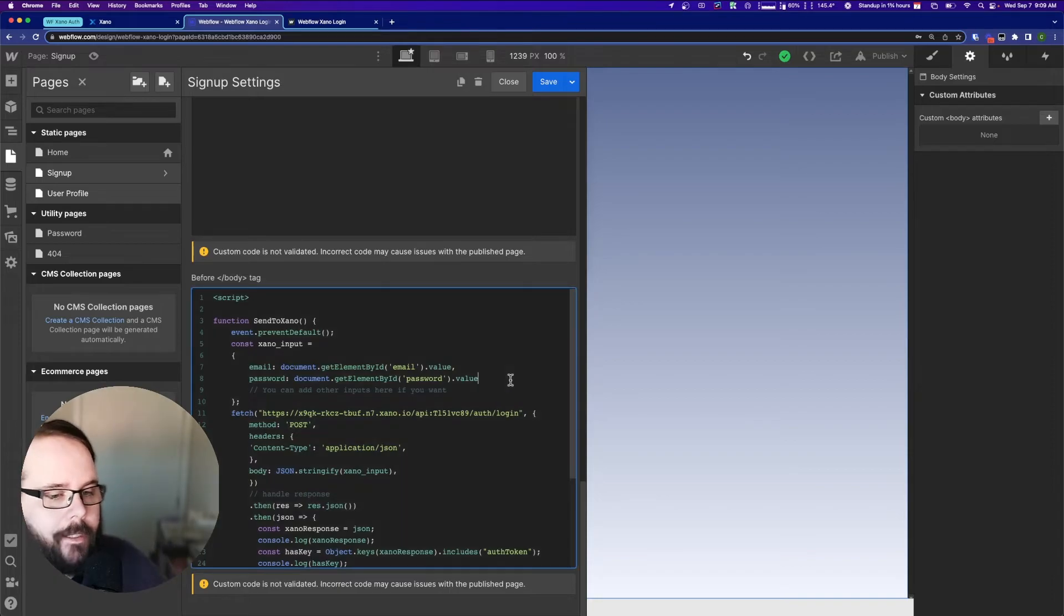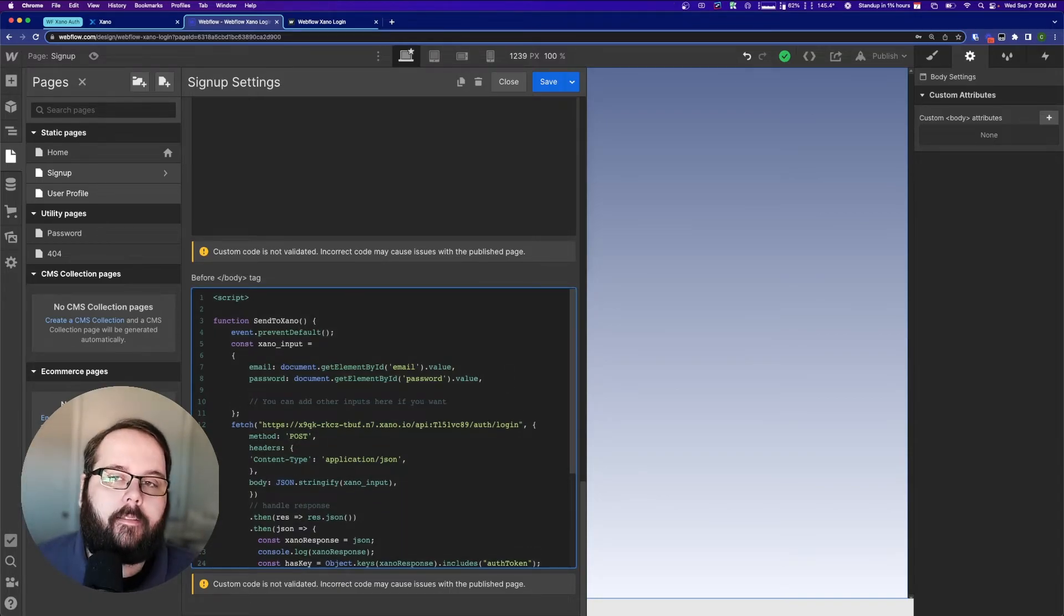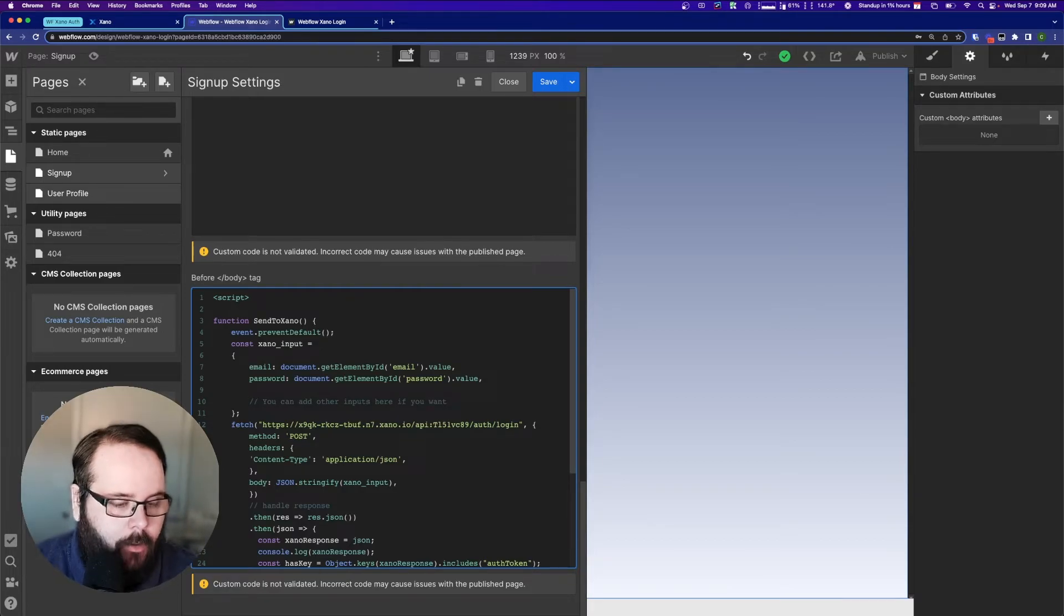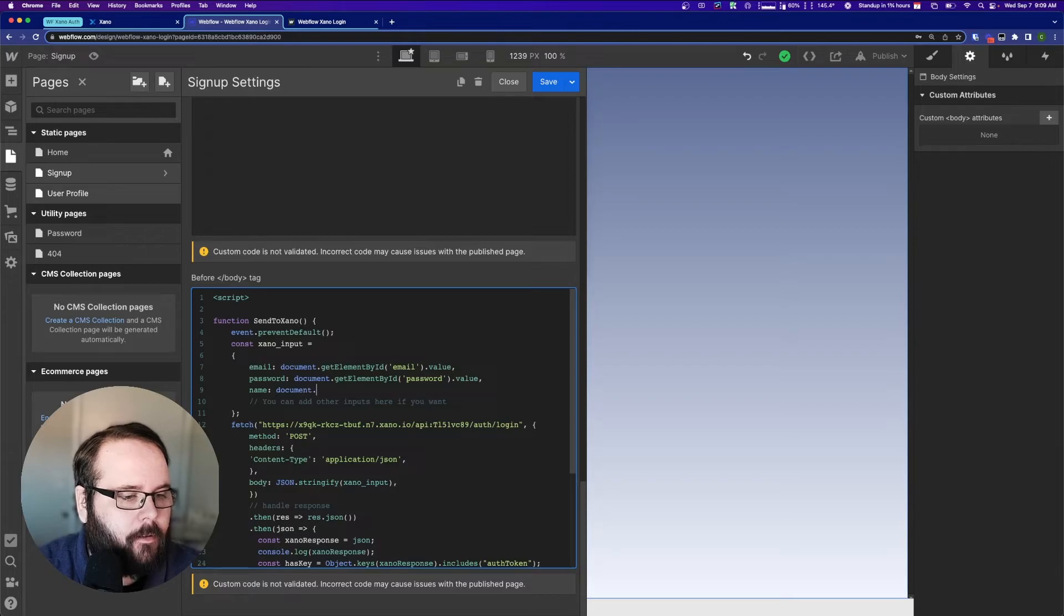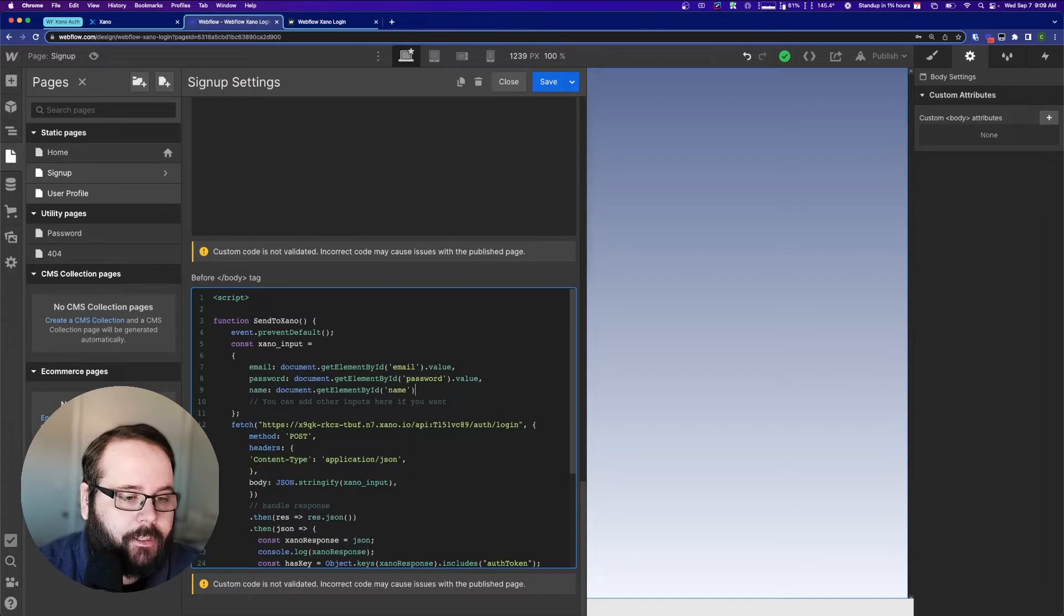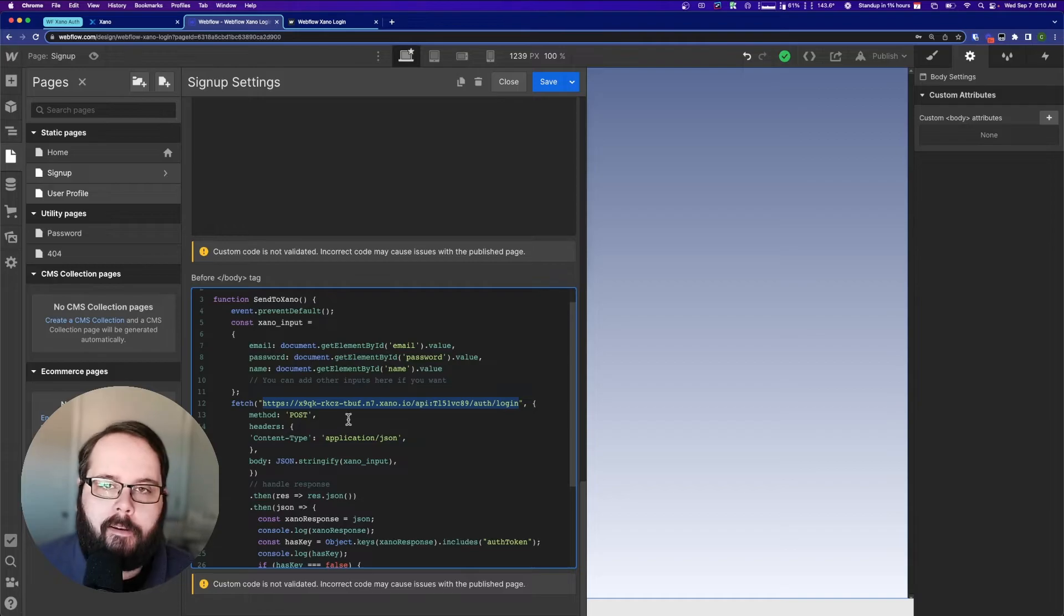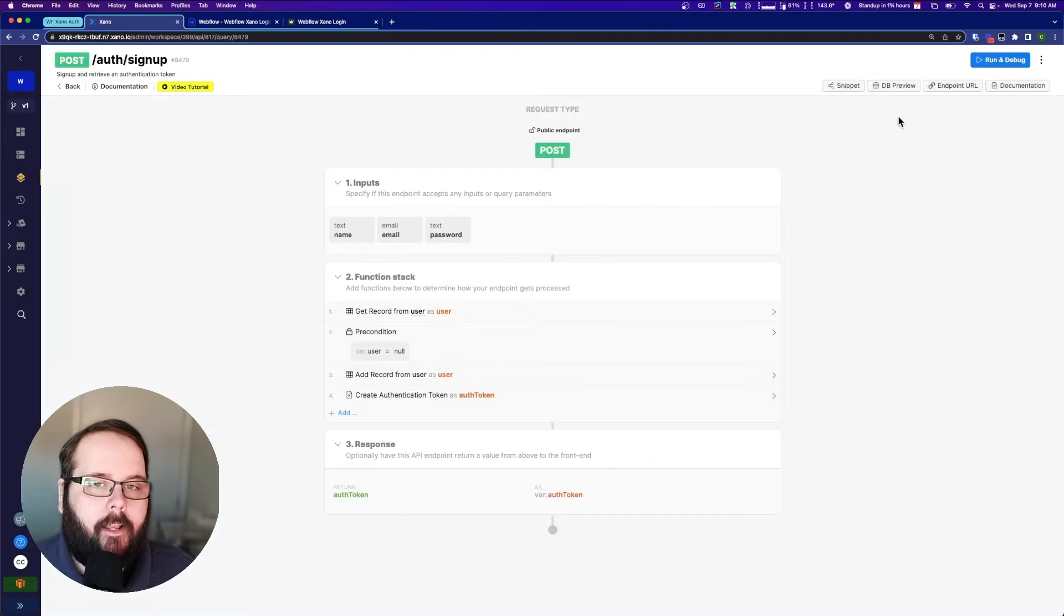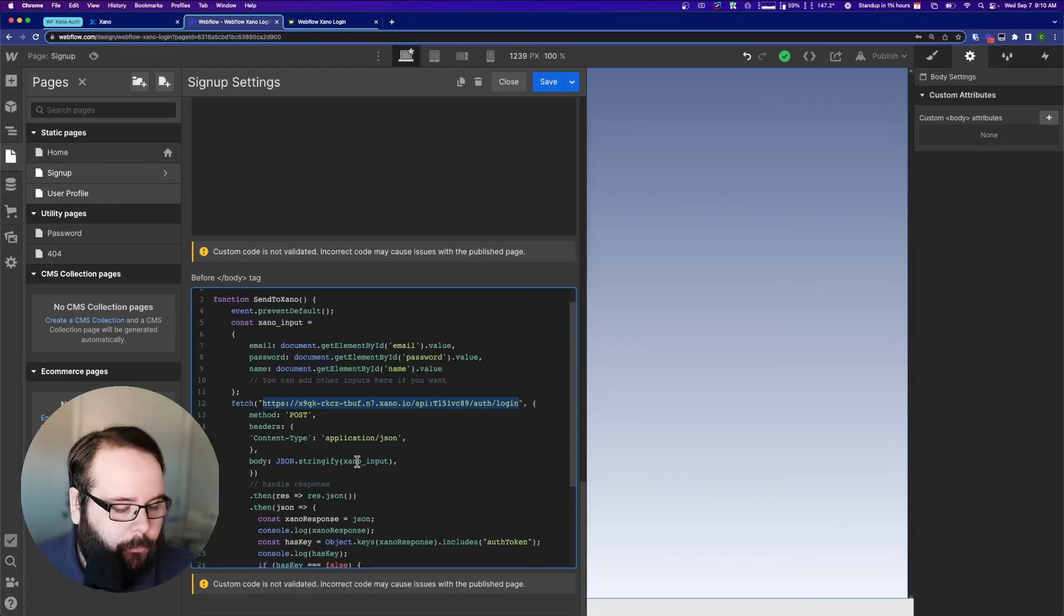The first thing I need to do is I need to add a new value to my Xano input. This is the data that is being posted to the endpoint that I'm calling. So I need to add name. And to get that name value from the input, we're going to use documents.get elements by ID. And then ID is just name.value. So now we're getting the email, the password, and the name. Now we need to replace this URL with the endpoint that we're calling. So let's go to Xano. Let's go to our API. And let's get this signup endpoint URL. I'm just going to click this button right here. Back to Webflow. And let's paste that.